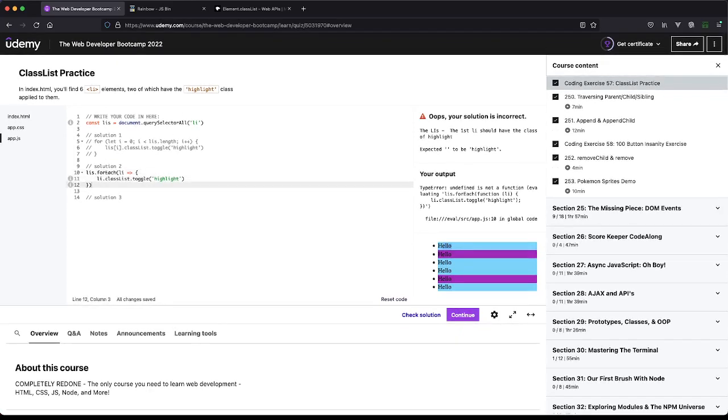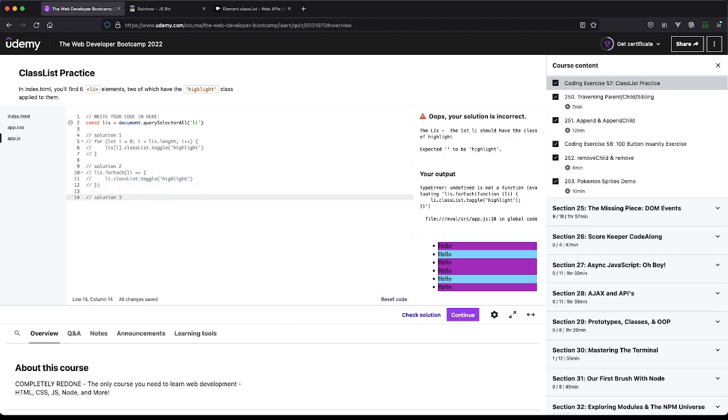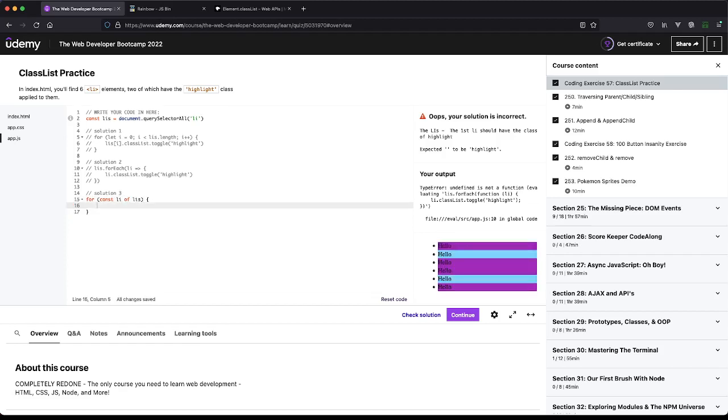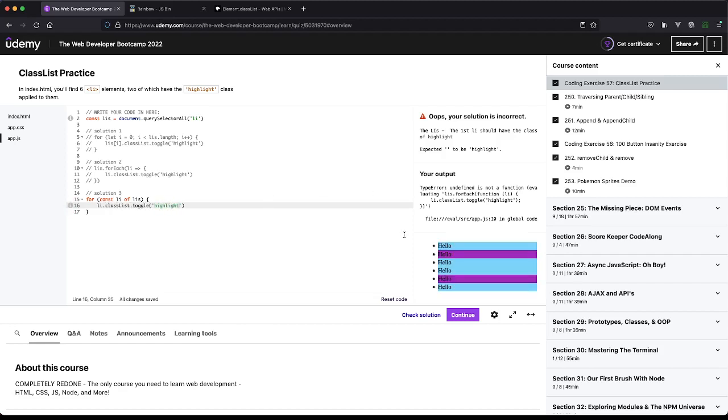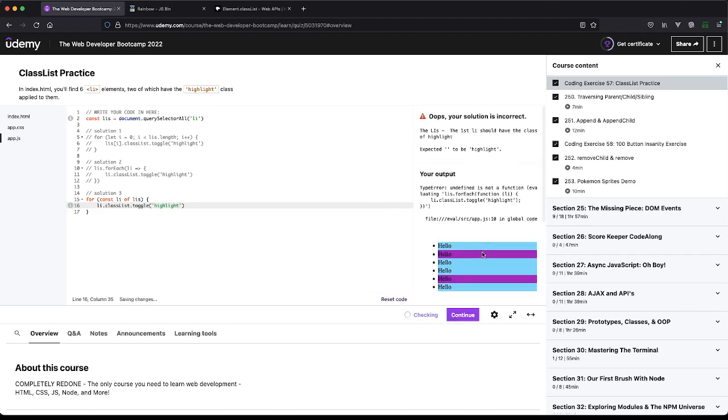Whatever, I'm not going to fight with their testing software. Last but not least, we can do the for...of, which would be const li of lis. Here we just do li.classList.toggle, we'll do highlight, and you'll see we get the same result. I'm not sure if the test will pass though.